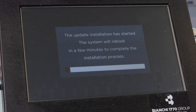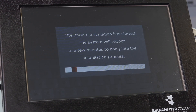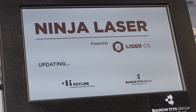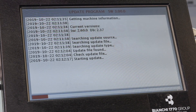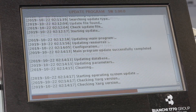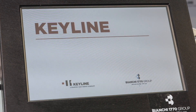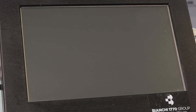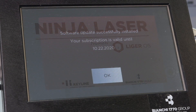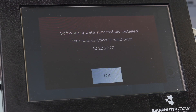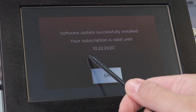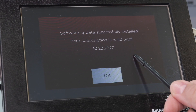The software will reboot and finish the installation process. Your software is now updated and your subscription is active until the date displayed.